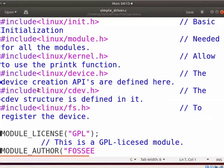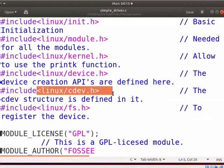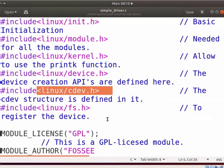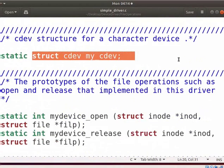Let me explain the code. We have to include these header files to perform file-related operations. The cdev.h header file is used to create the character device structure. The cdev structure is used to describe character devices in the Linux kernel. Here, my_cdev represents our device cdev structure in the kernel.